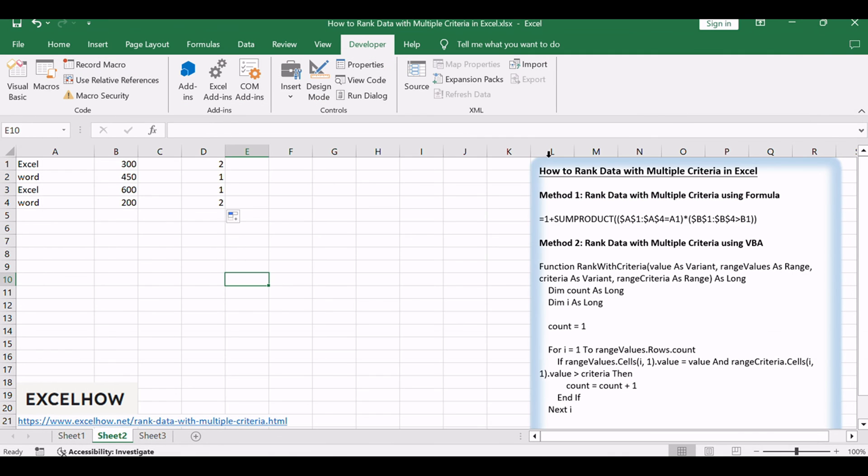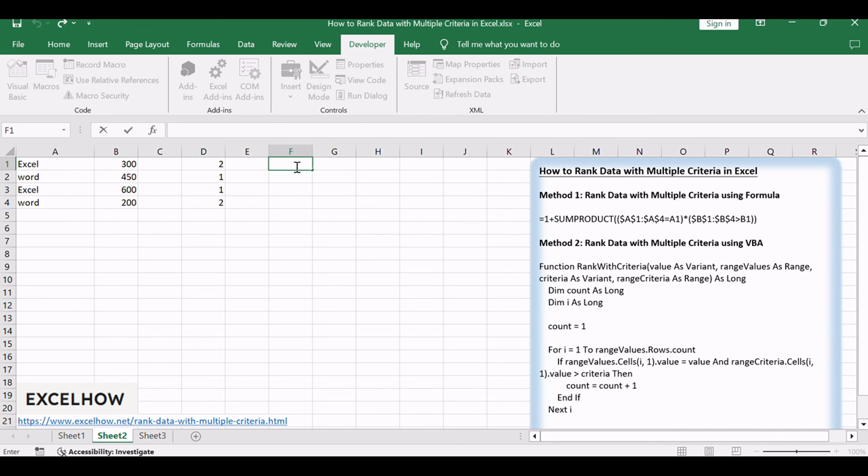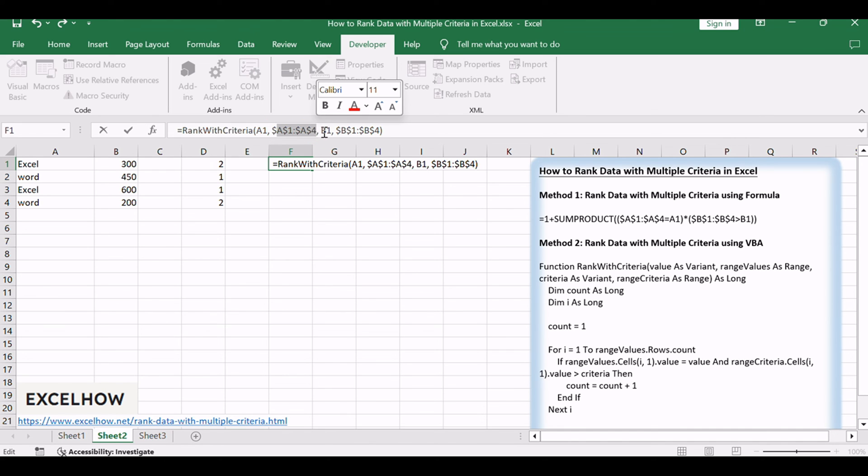Close the VBA editor. Return to your Excel workbook. In a cell, type equals rank with criteria A1, $A1, $A4, $B1, $B1, $B4.